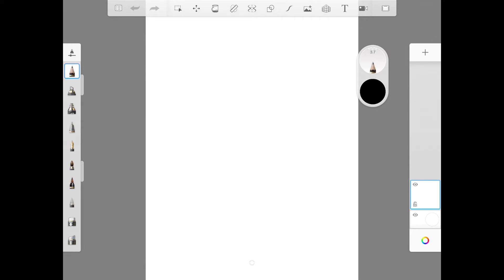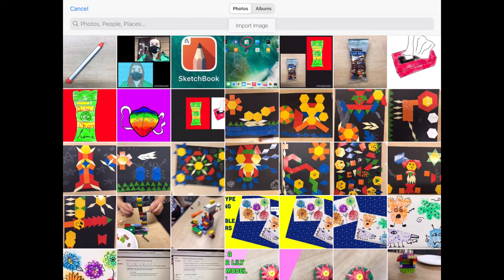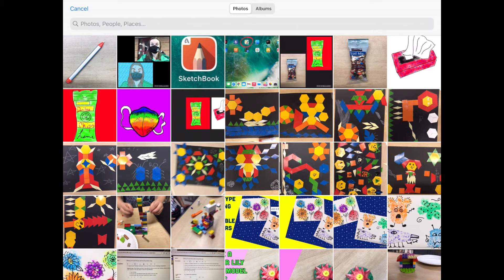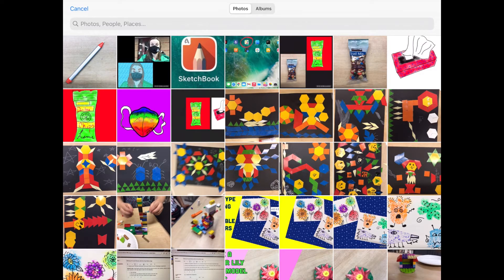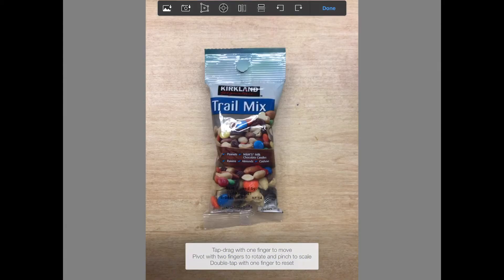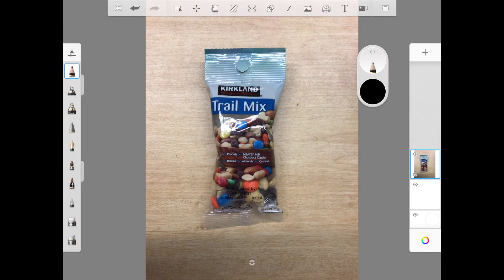So once you're in the app, you want to go up to that little mountain with the plus at the top, press that, and then that's going to bring you into your photos. Once you're in your photos, you want to select the photo that you want to draw over. So I'm going to select that Costco snack bag, the trail mix, and I'm going to draw over that one. So I'm going to select that and then I'm going to press done and bring it into the app.